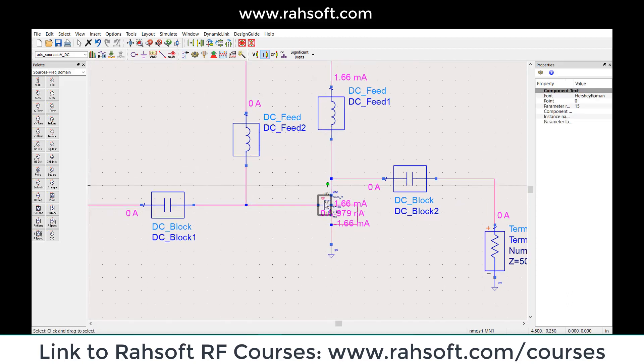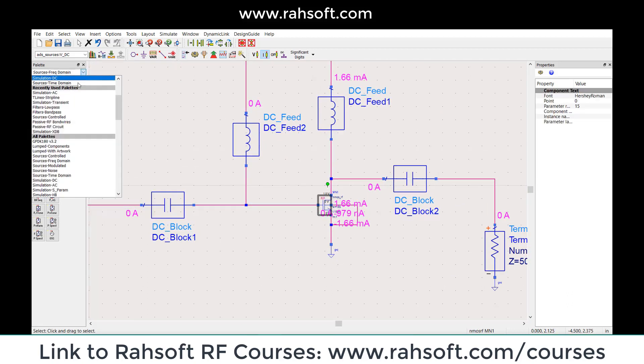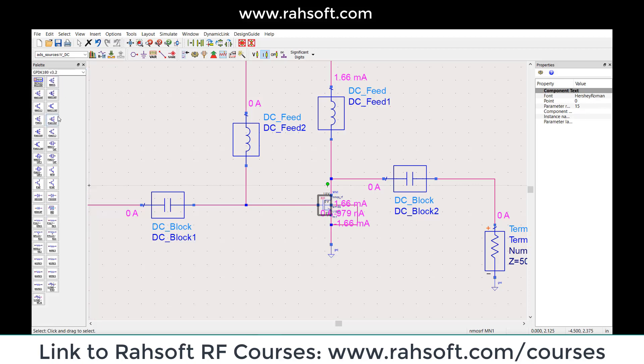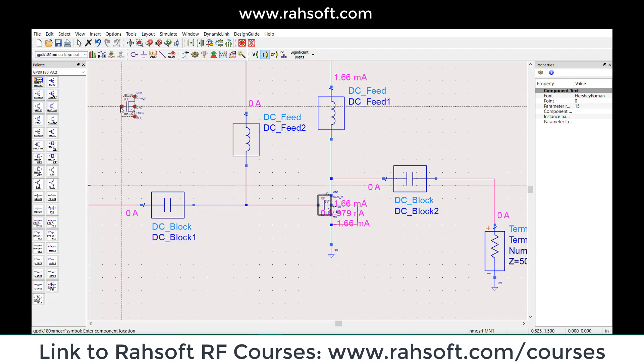For our transistor, I'm going to go to the PDK. If you have the PDK — GPDK 180 — you can pick NMOS RF, this one.